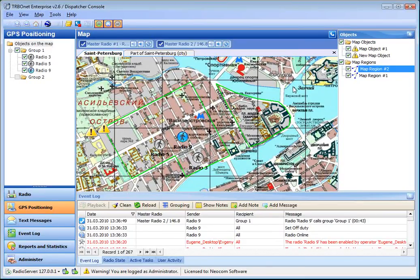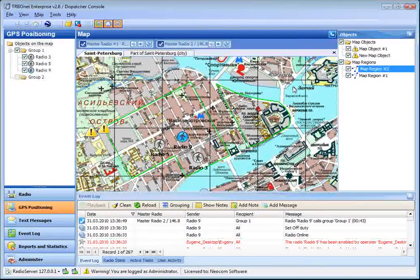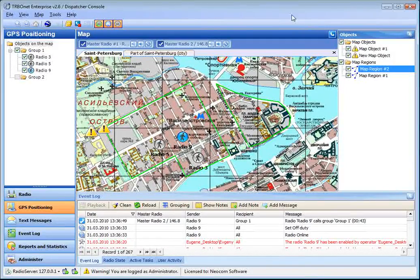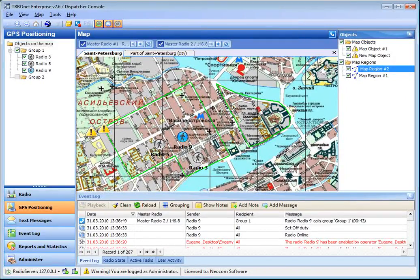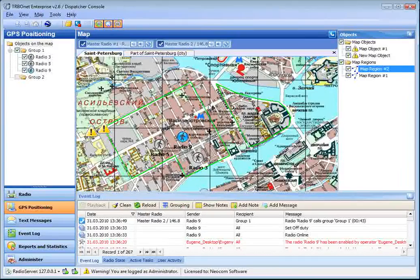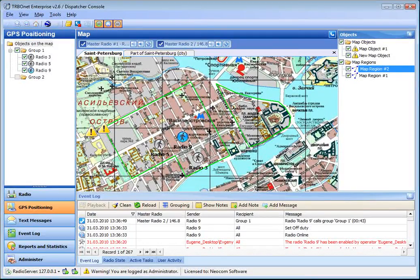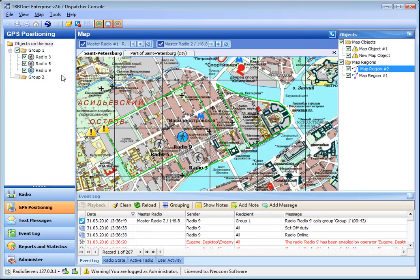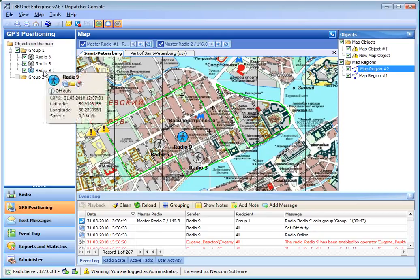If a radio leaves or enters a set region, the subscriber will get a message notifying on it, and the dispatcher will also be notified with the system event and geofencing alarm.